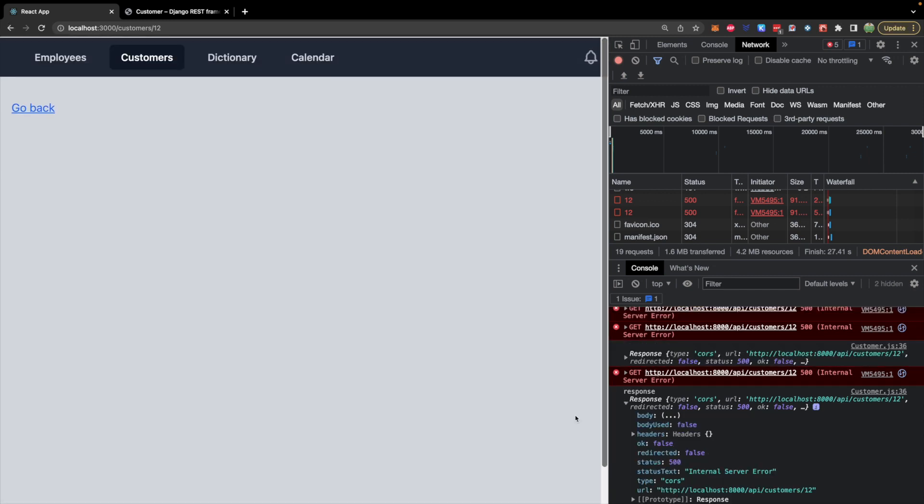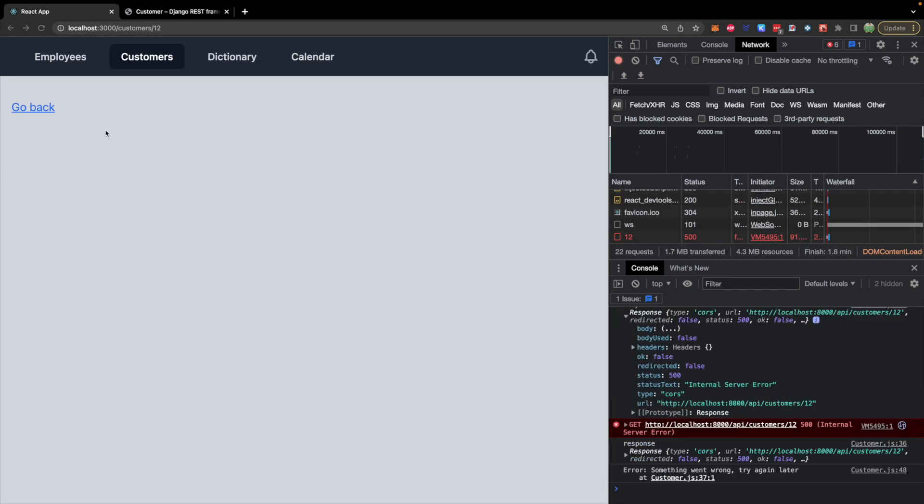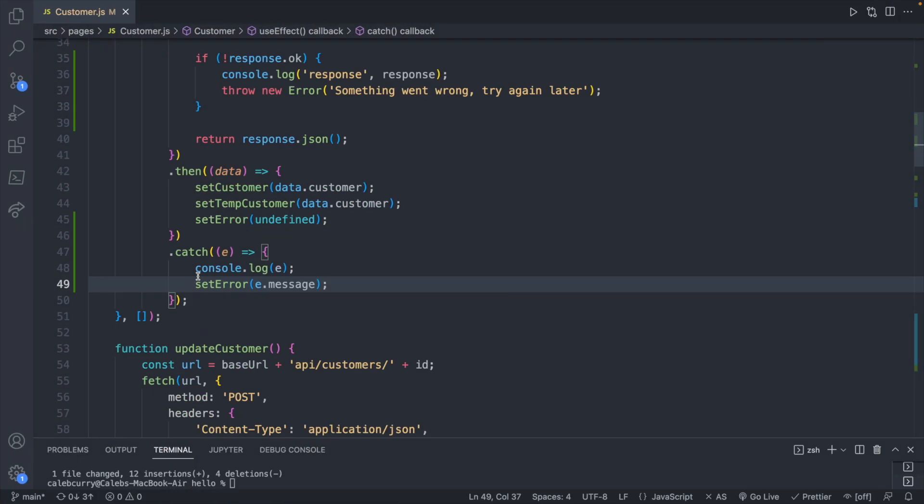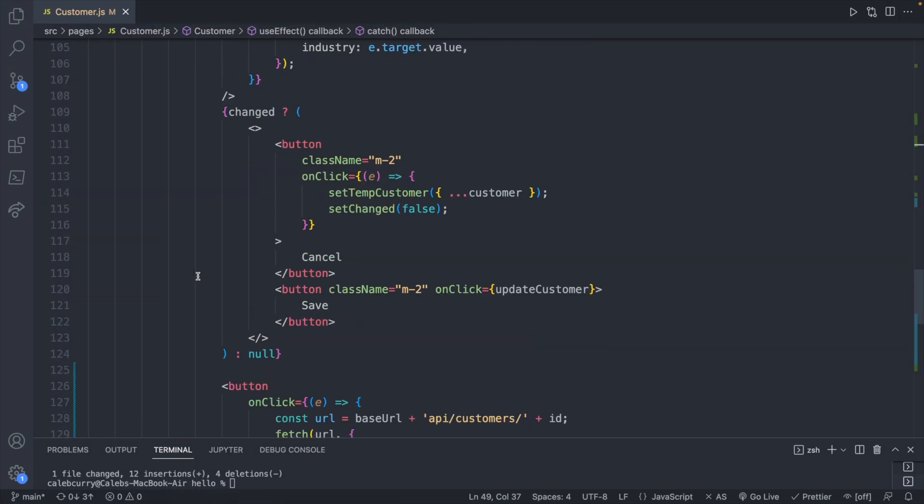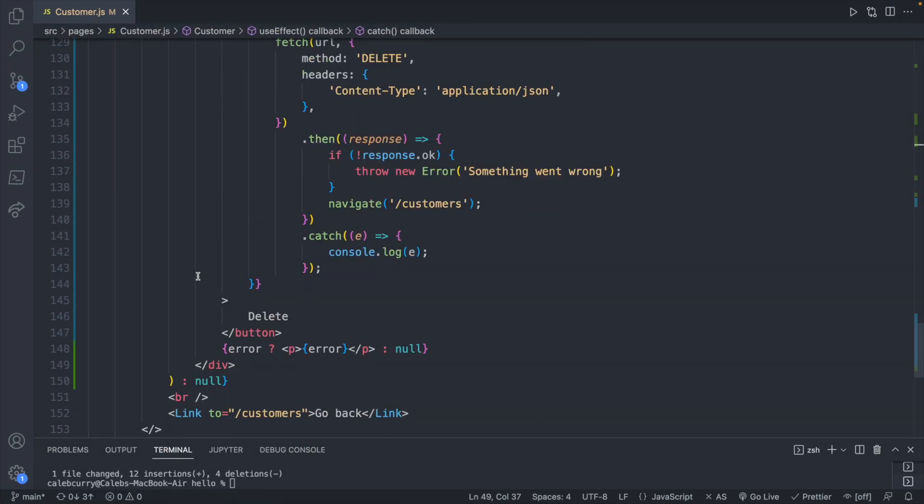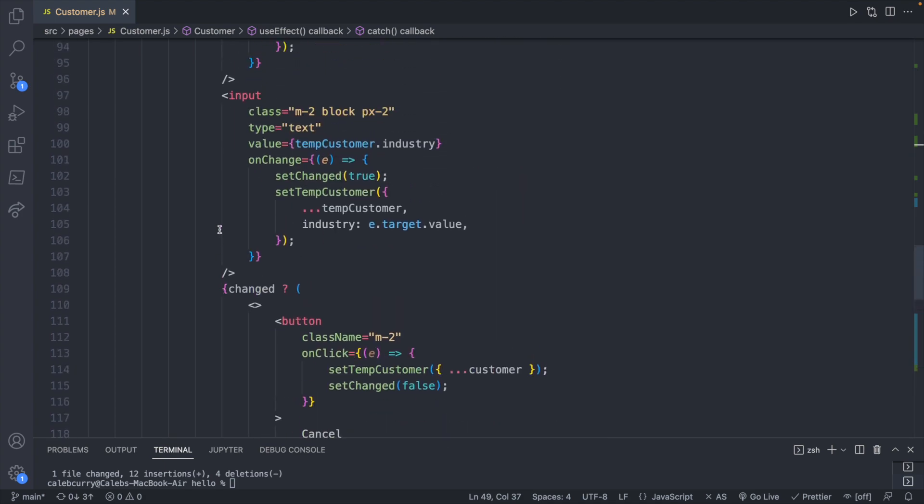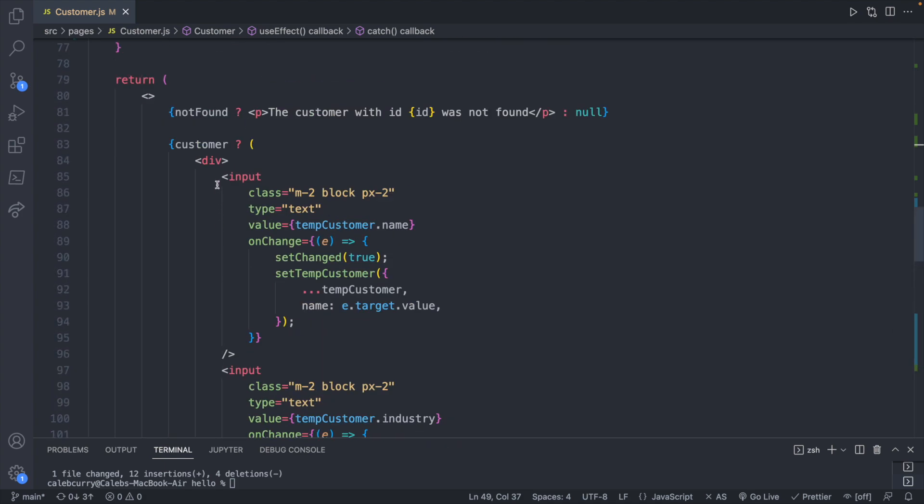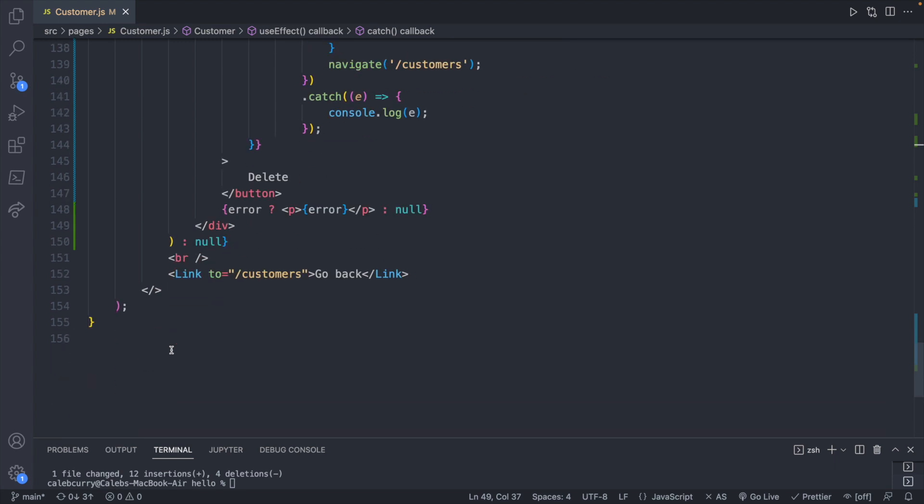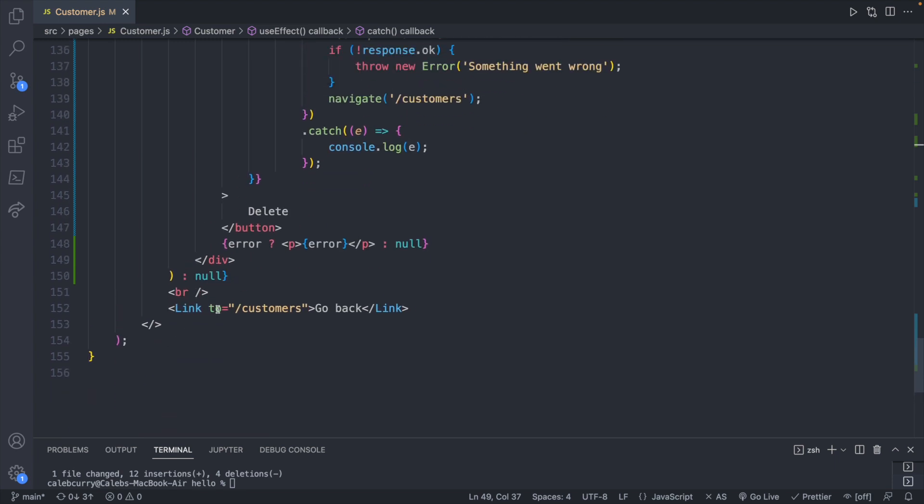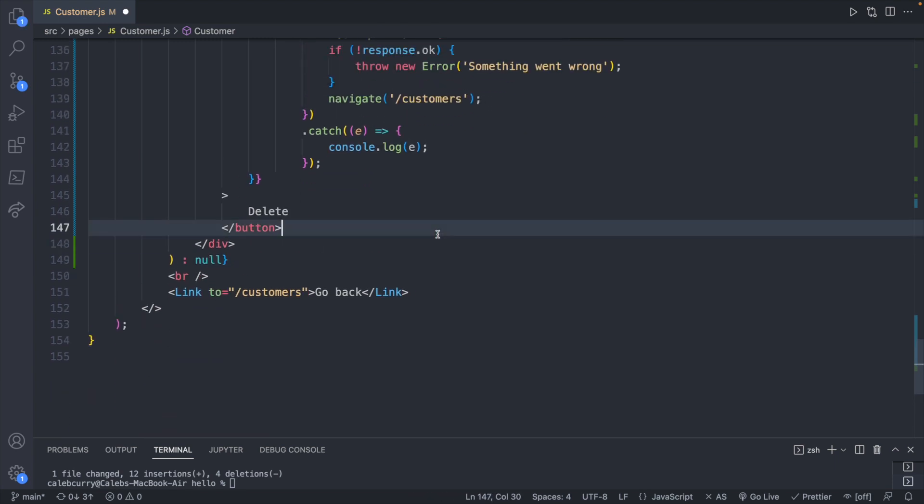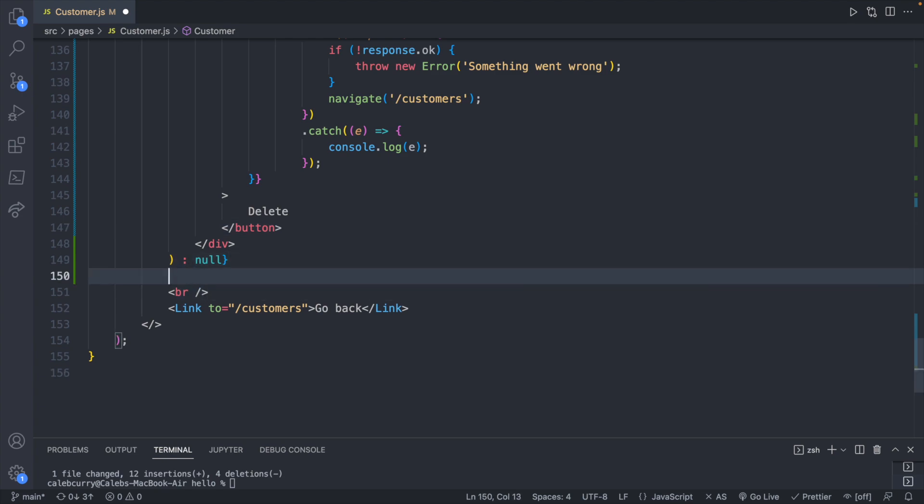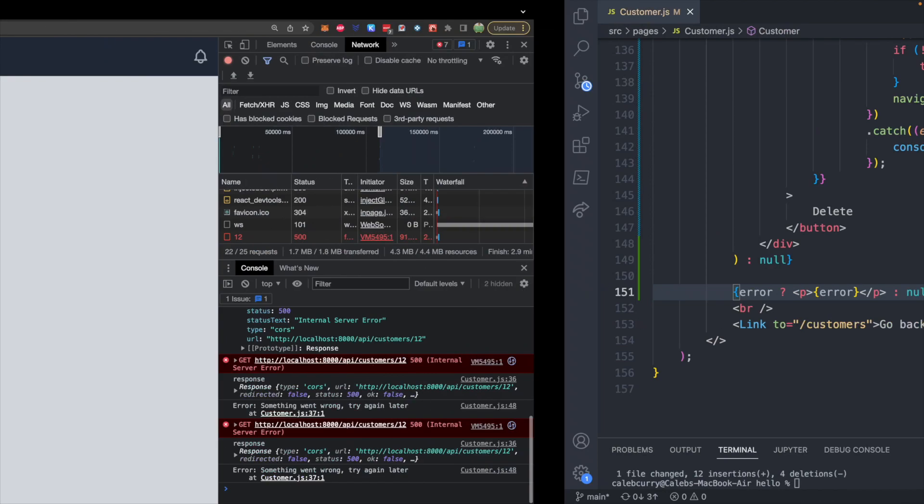I just realized one thing - that the error is not showing up because the location where we defined the error is actually inside of the condition for if the customer exists, and this obviously is not the case in this situation. So we probably want to take this error out and have it in its own standalone conditional. So that's going to be a lot better, and now we should get that error message show up. Last thing, let's just go fix our backend - we don't need to do that. And there we go, our application should be good to go.